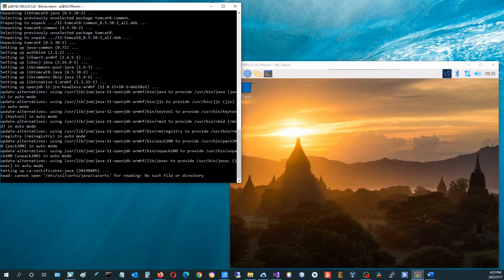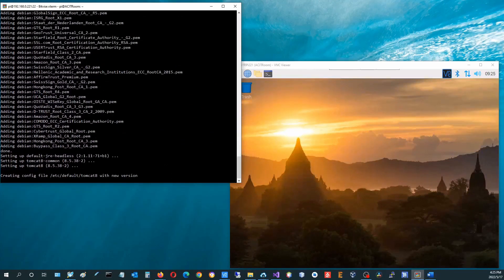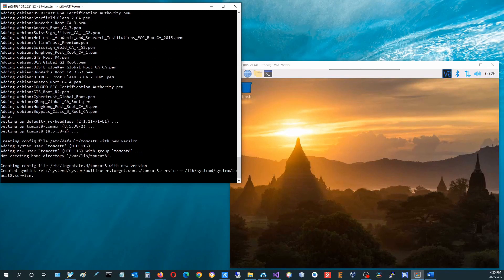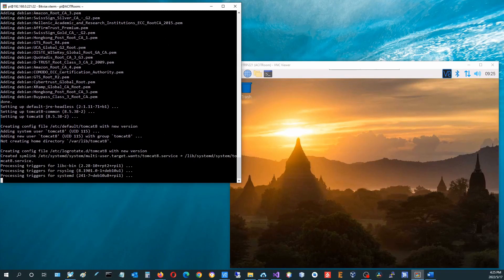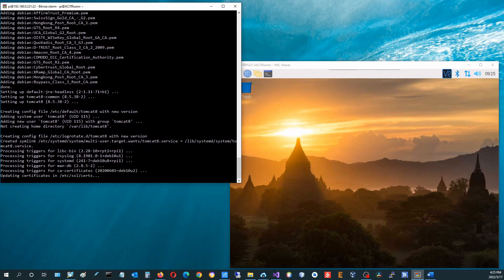Type Y to continue the installation. The console shows the packages that are unpacking and installing to the system. The console will display a done message after all packages finish installation.